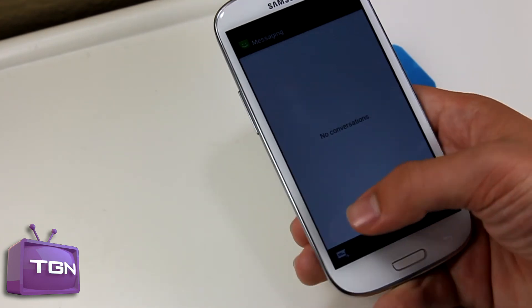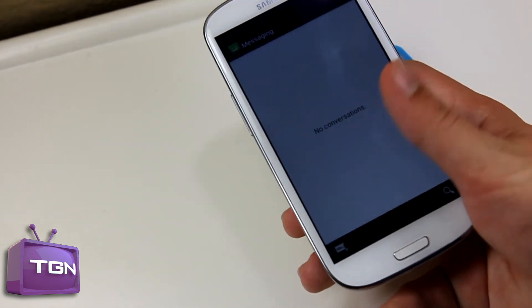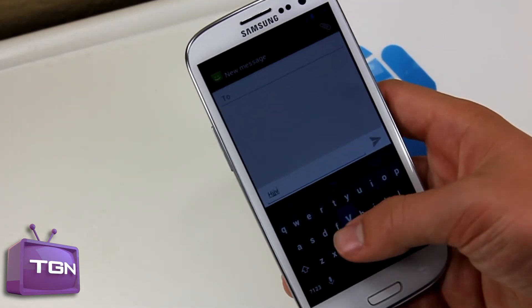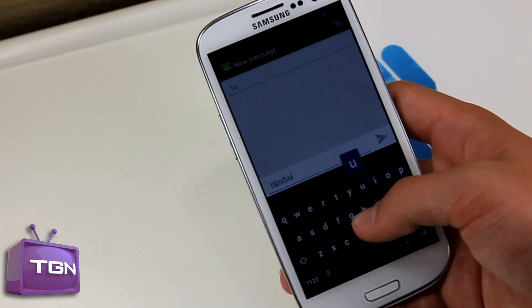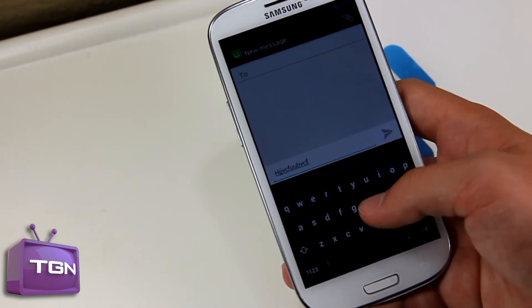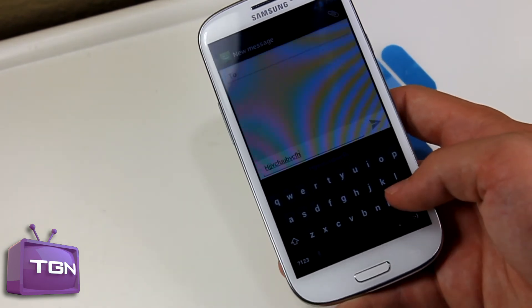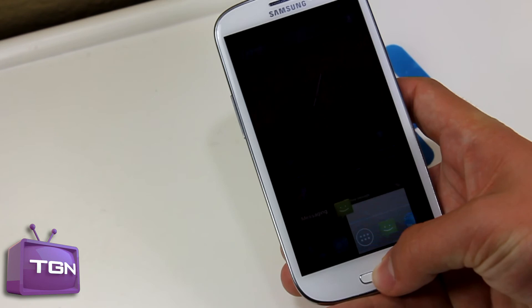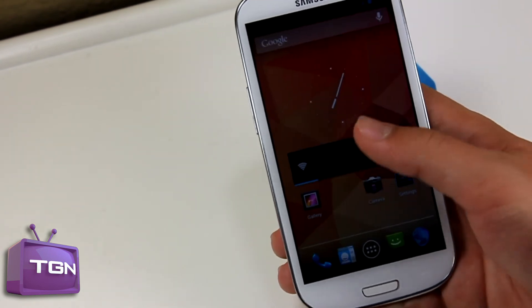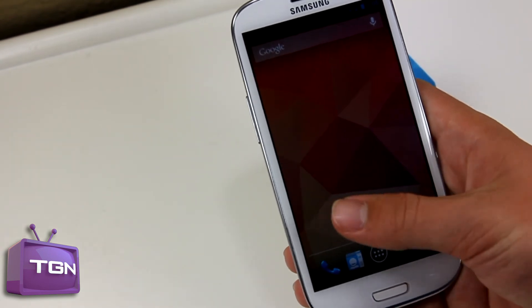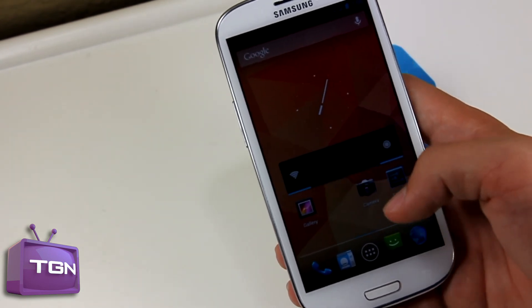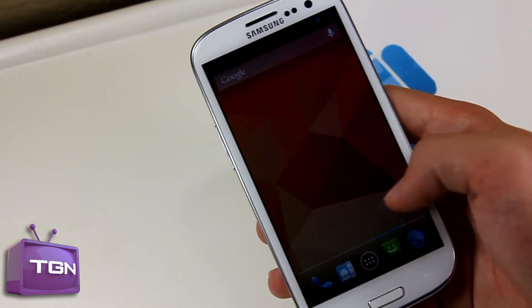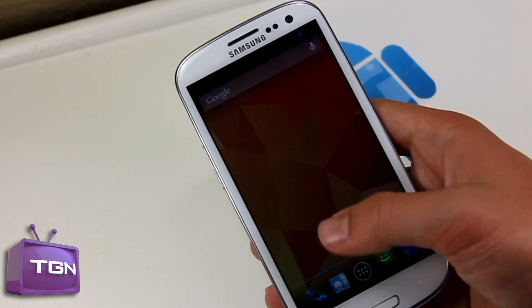If you want to type out a message here, you can see that it's actually really responsive and really fast. I'm going to use this as my daily driver now. That haptic feedback is fixed — I really like haptic feedback on CM builds — it's just going to be awesome.